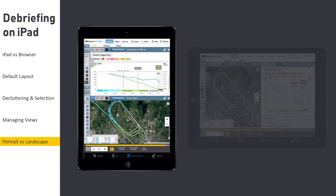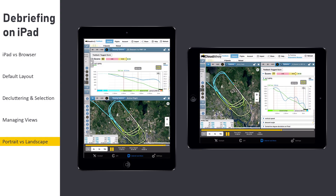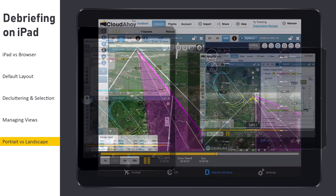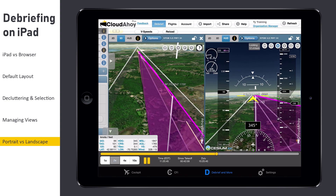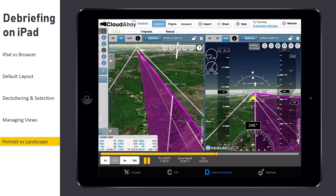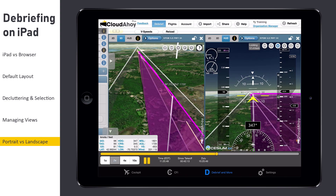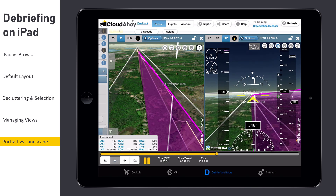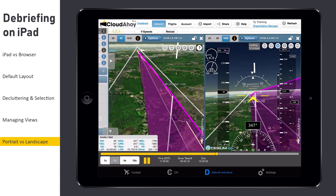Each orientation has its own layout, stacked in portrait mode and side-by-side in landscape. Cloudahoy will remember your layout and use it the next time you debrief this flight. Using a different layout in portrait and landscape mode can be useful to get different perspectives on the same maneuver.